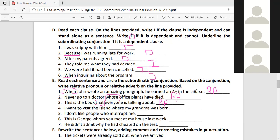Number four, Jude: 'I want to visit the island where my grandma was born.' Where is the subordinating conjunction? 'Where' — and 'where' is a relative adverb. Excellent!